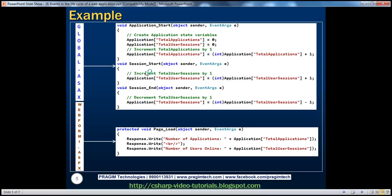In the session_start event, we increment total user sessions by one, because every time a new session is established, we increment total user sessions by one — that tells us how many users are currently online. Whenever the session ends — determined by the session timeout attribute in web.config, default is 20 minutes — we decrement total user sessions by one. This code goes in global.asax. In web form 1, we simply retrieve the data from application state variables and print it out: number of applications using total applications count, and number of users online using total user sessions.